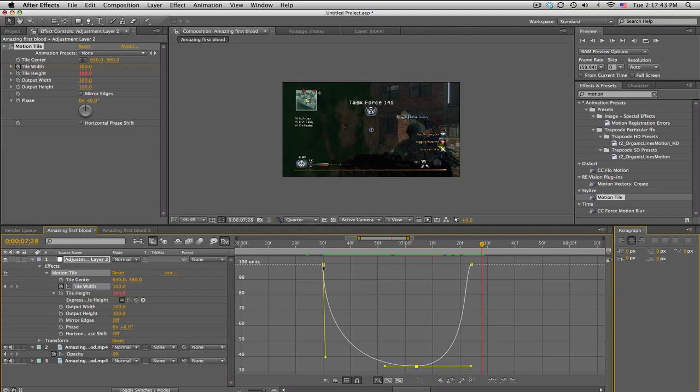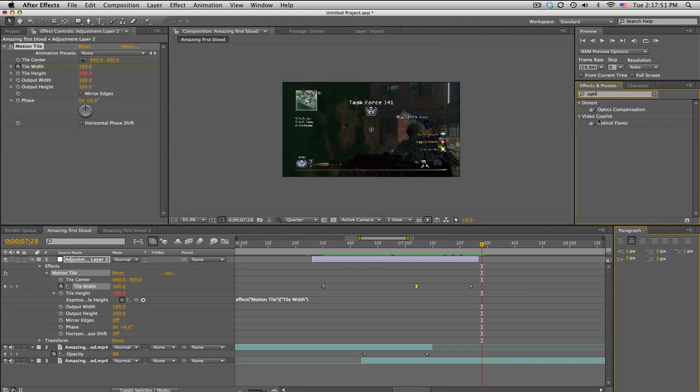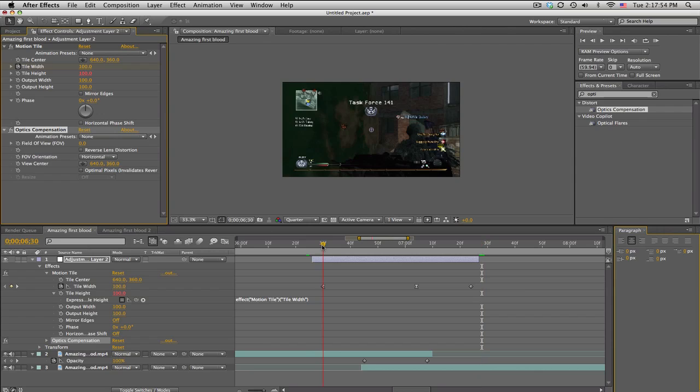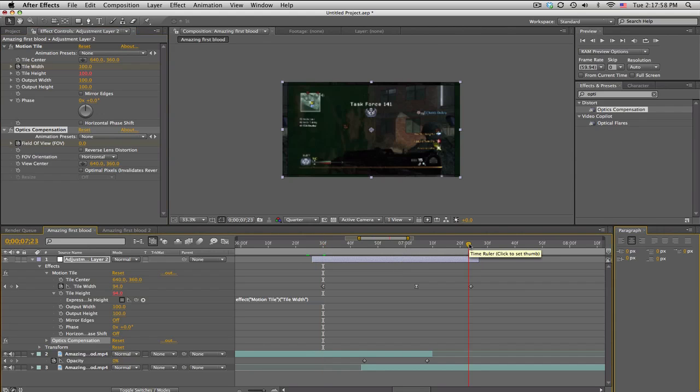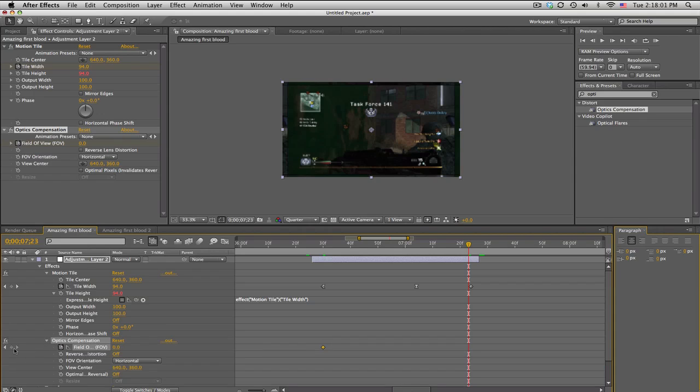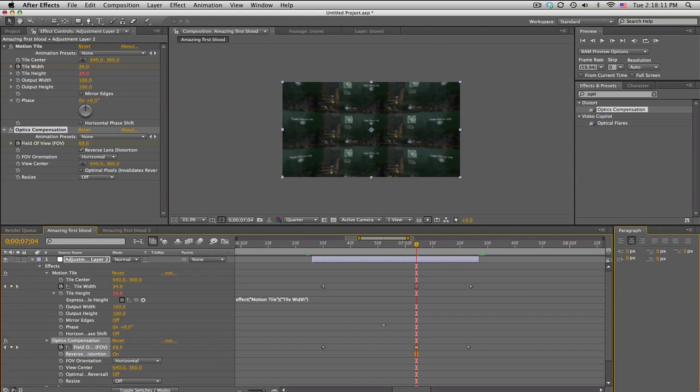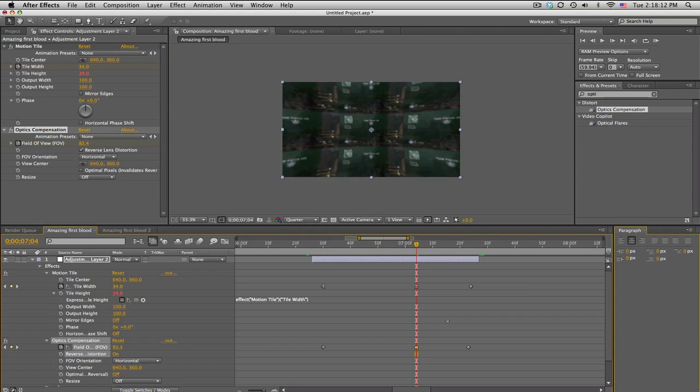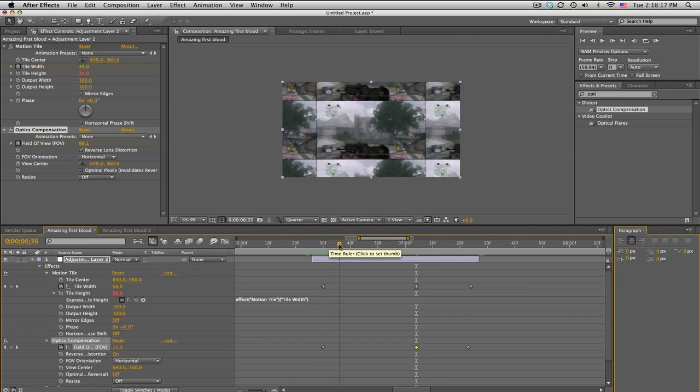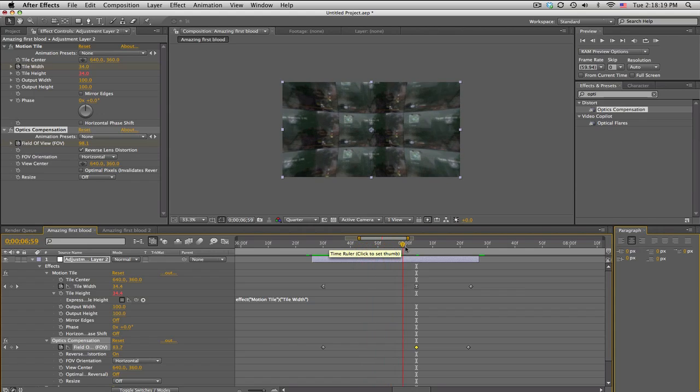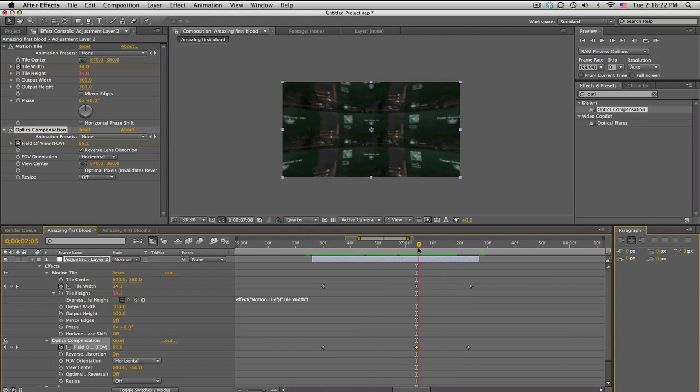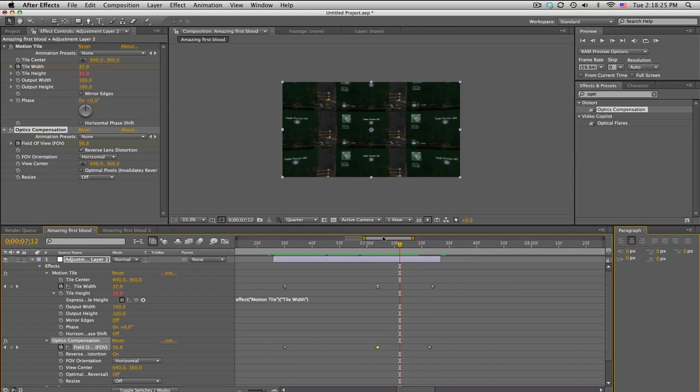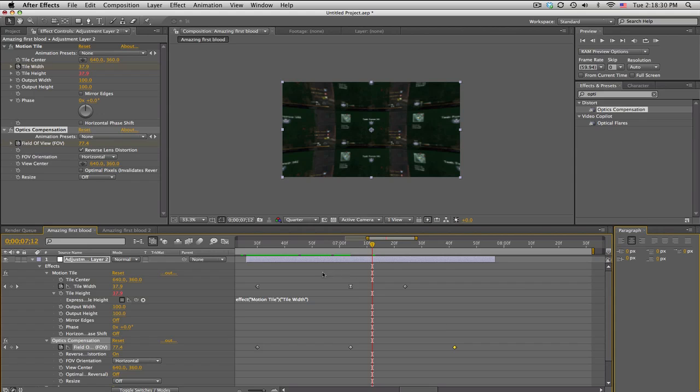We're also gonna do some warping with some optics compensation. Go ahead and drag that on. In the beginning we'll set a keyframe for 0 and at the end as well. So go ahead and click keyframe, then move to that high point or the middle keyframe, and actually we're gonna reverse the lens distortion and then bring this up, not too far but about 100. So it'll shoot out, start warping, and like slingshot it back in.